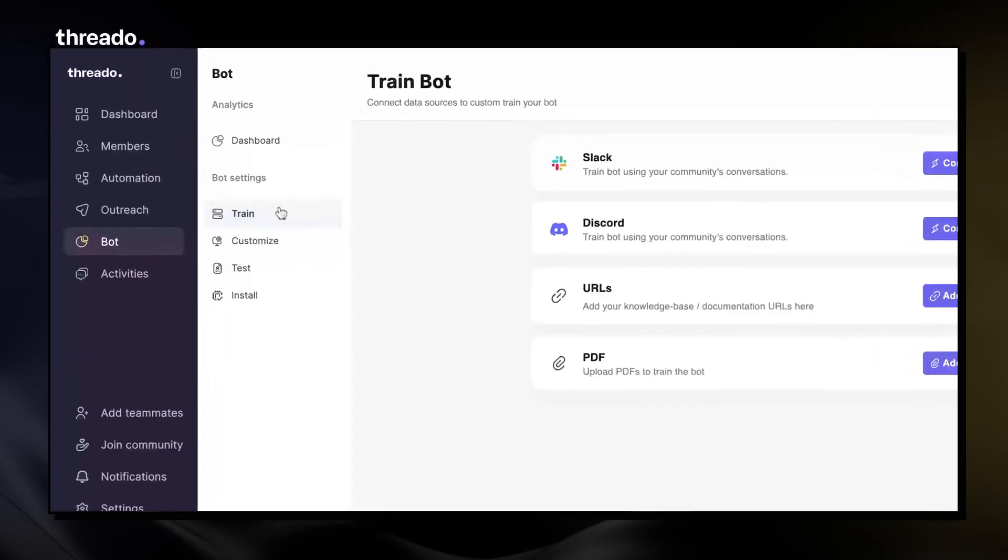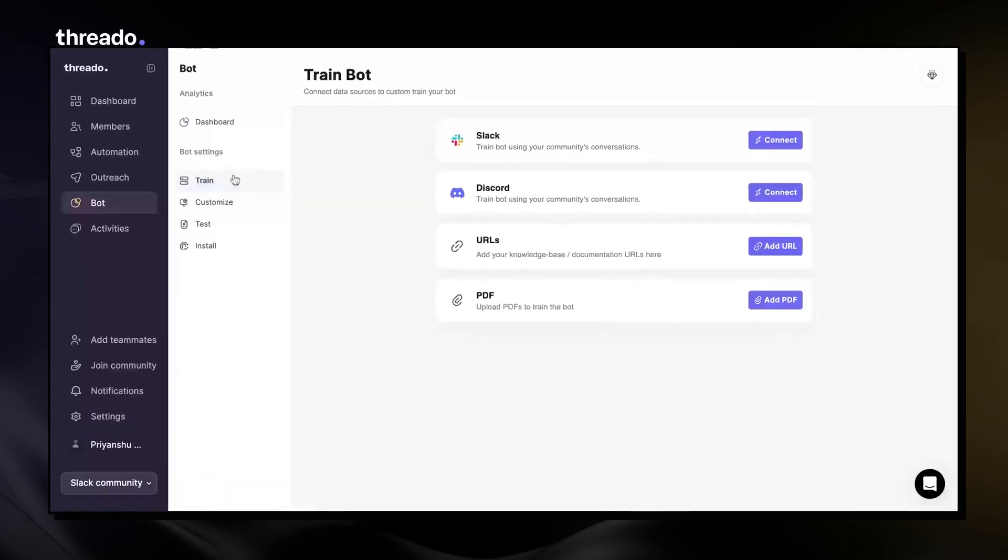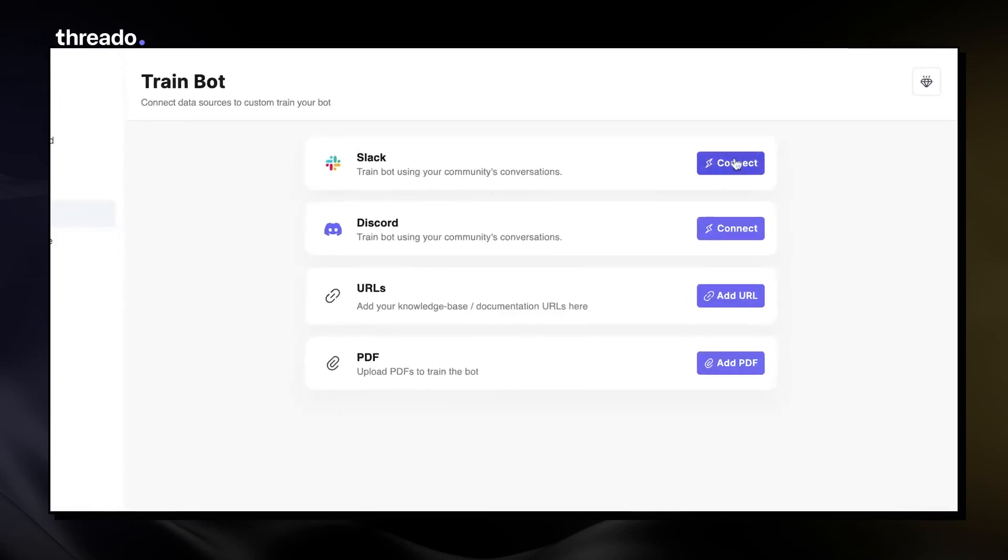In this video, we'll see how you can train your AI bot on community conversations. First, let's see how you can train the bot on your Slack community.